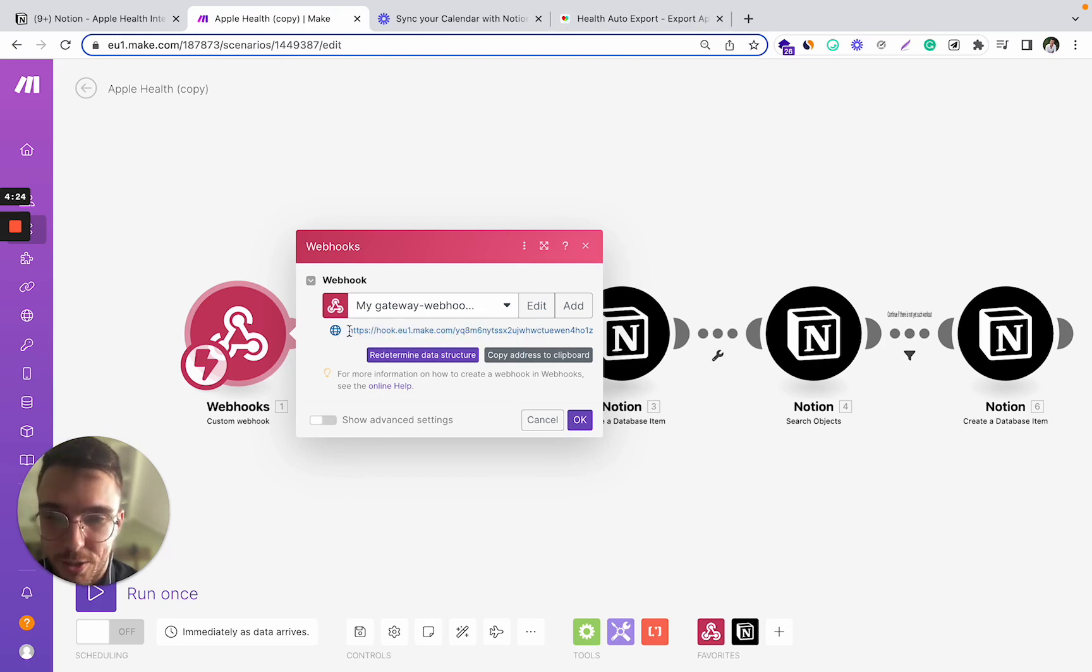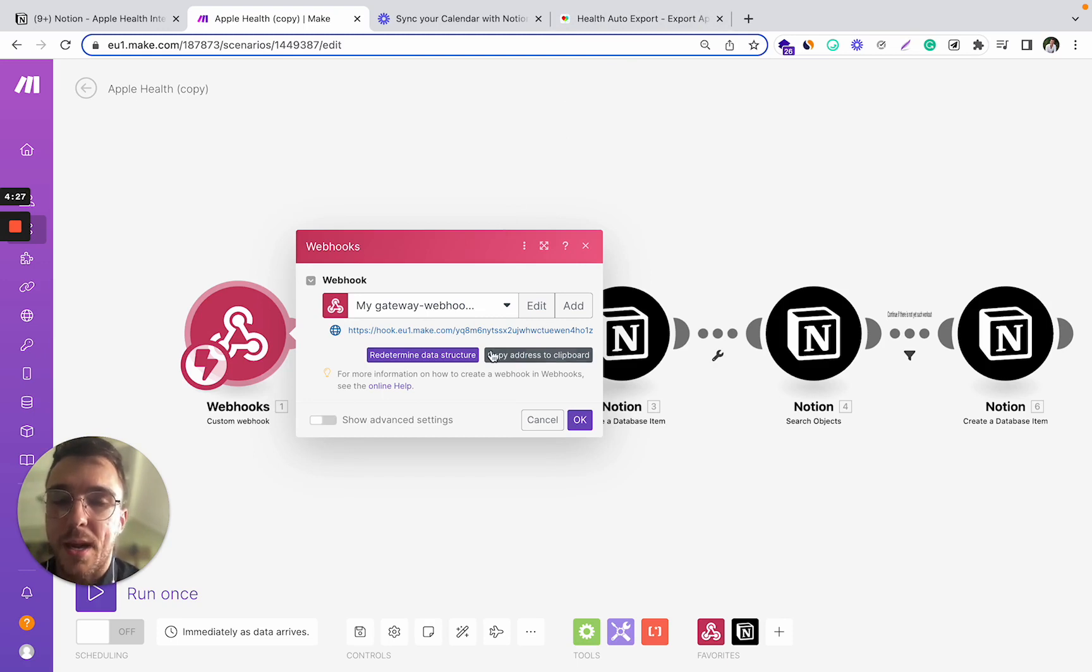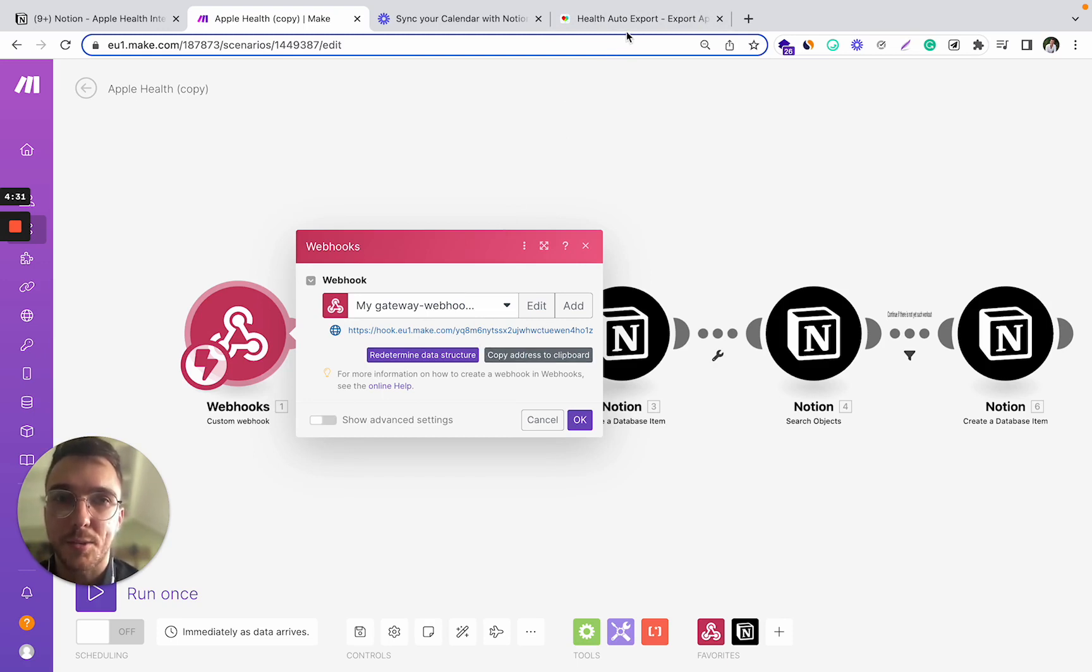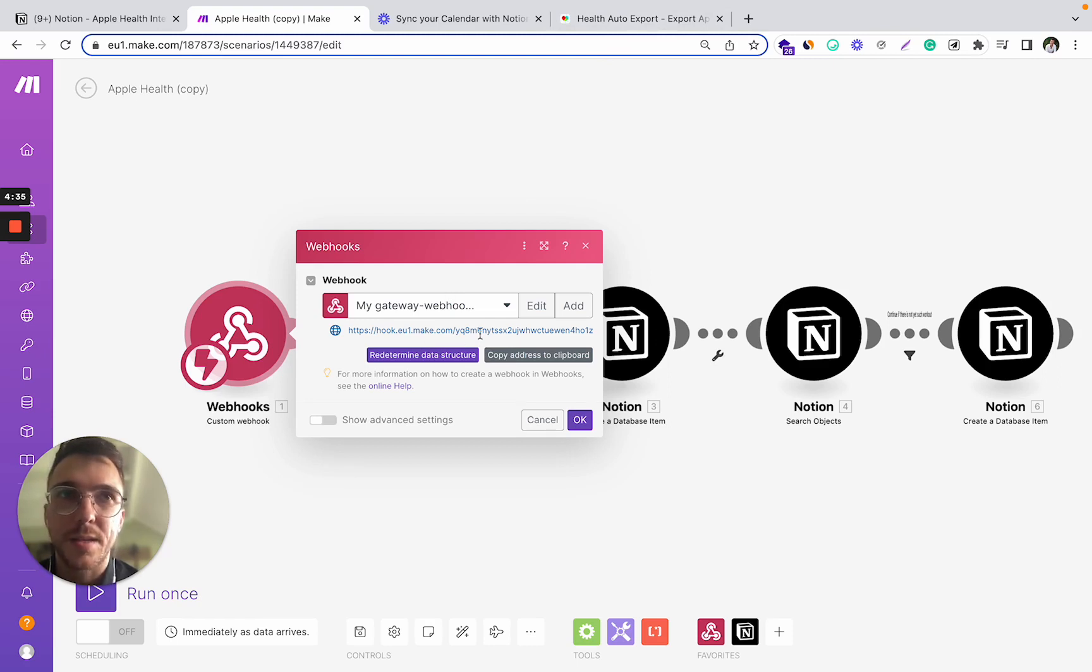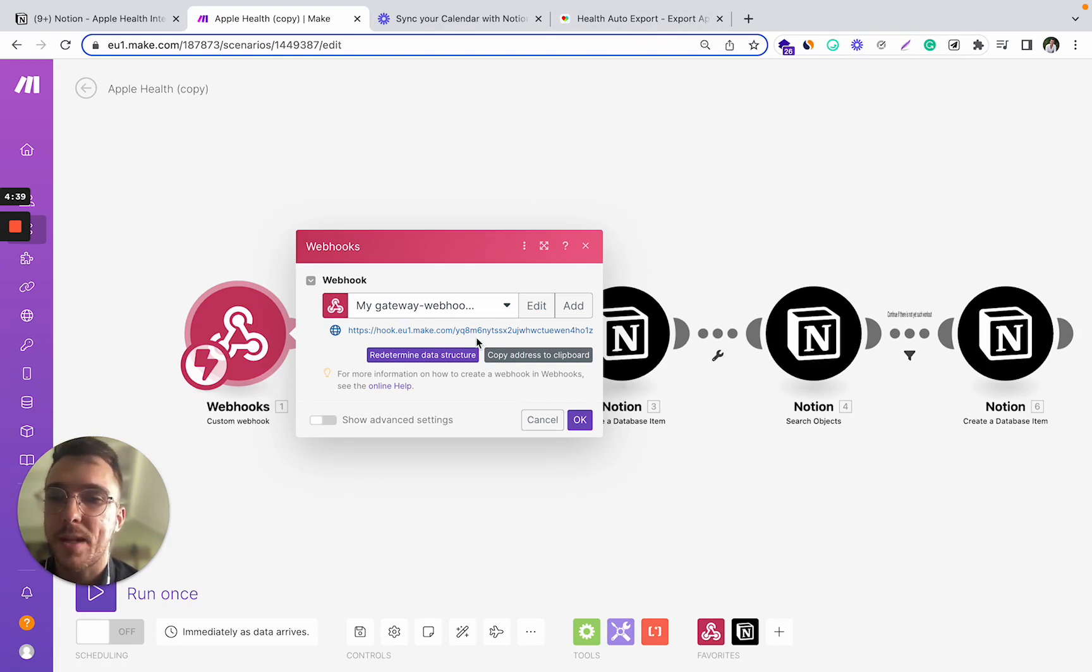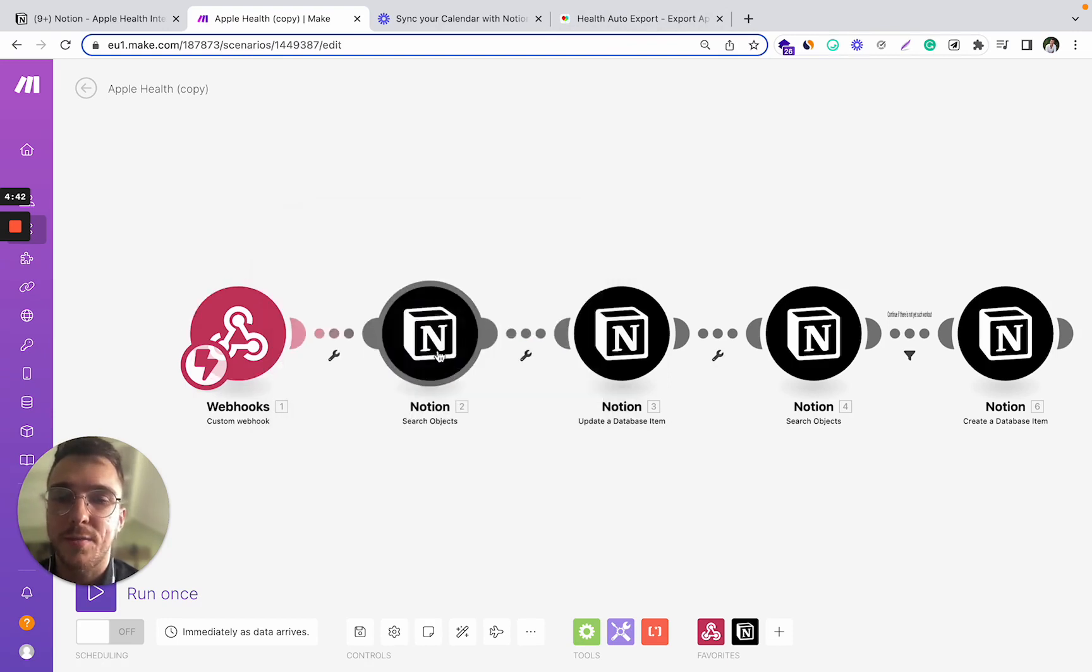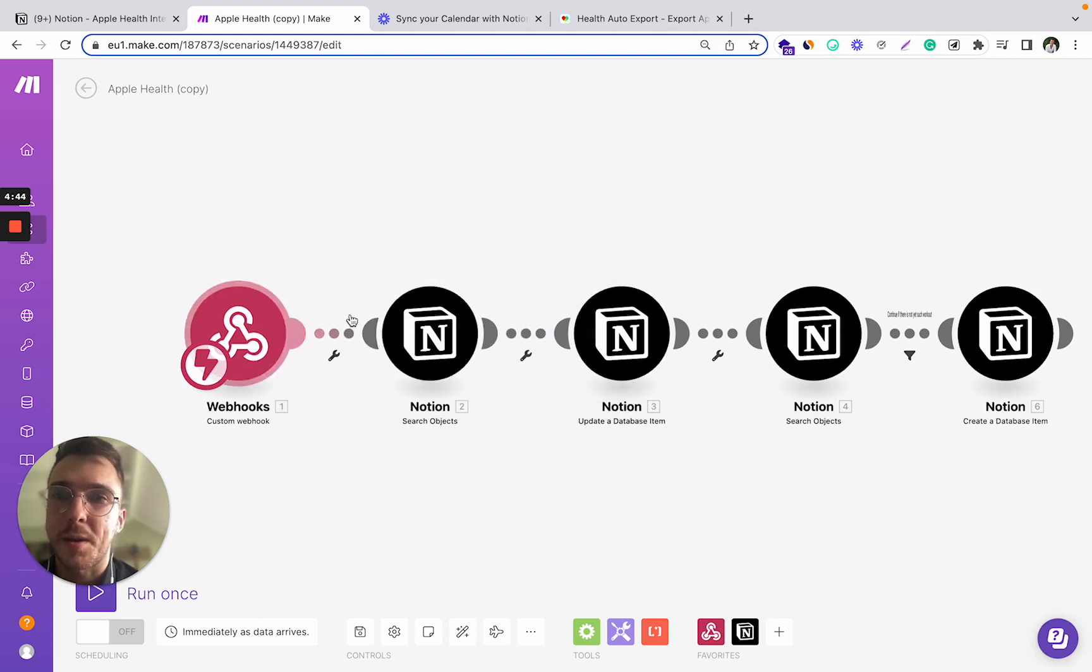So you can just copy and paste this link to the Health Auto Export app and through that app you can start sending the Apple Health data to this webhook and it will get fetched to this make.com platform.